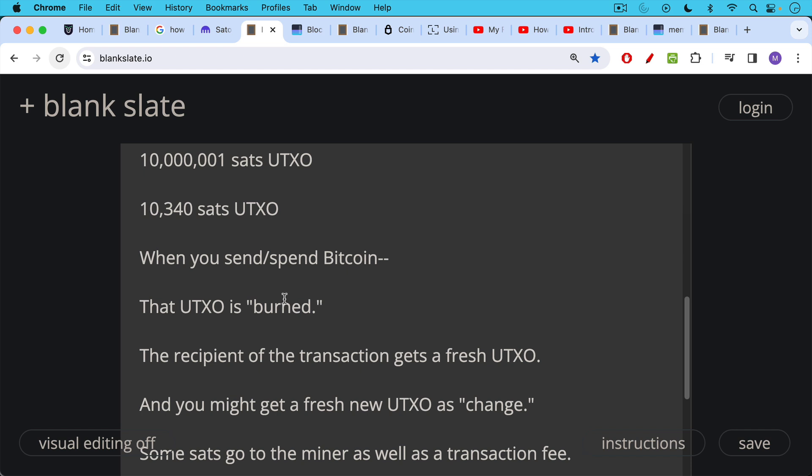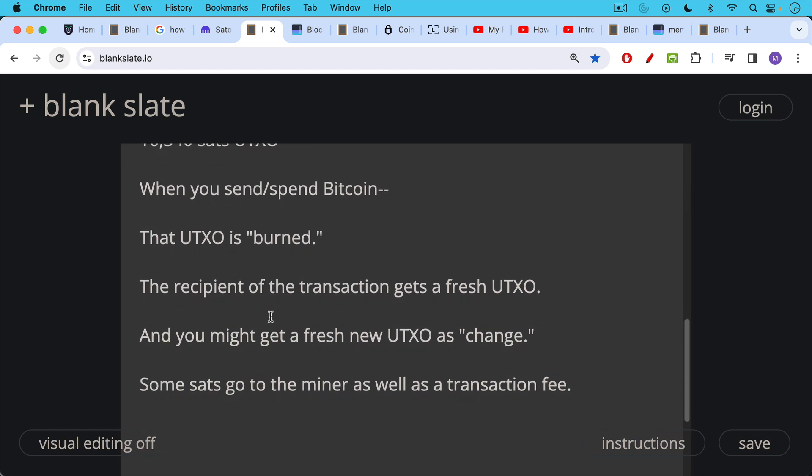And the recipient of the transaction gets a fresh UTXO. You might also get a fresh new UTXO as change. So if you spend 10,000 Satoshis and 9,000 goes to the merchant and 1,000 comes back to you, that would be the change. What I did not include in that example is the miner transaction fee, which has become very important and will continue to become very important as the block subsidy goes down over time.